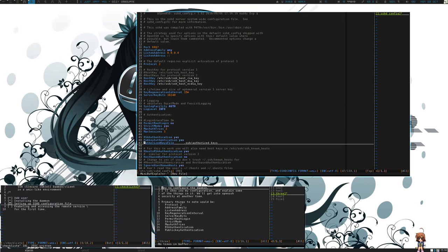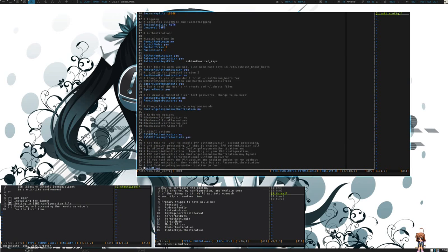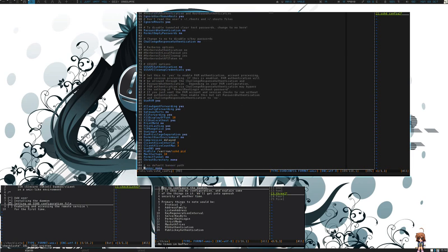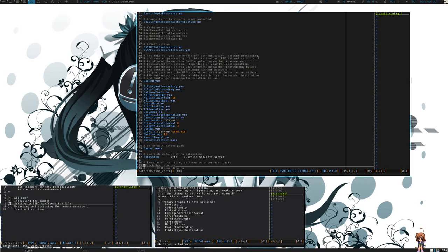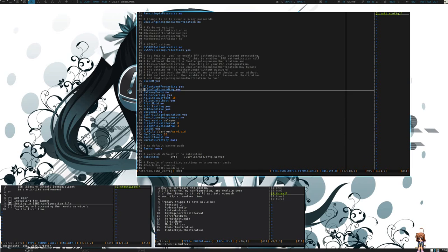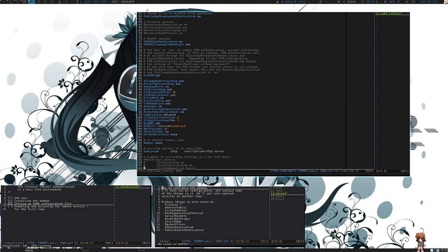You'll notice that I enabled RSA authentication and public key authentication. We can get into these uses later, as well as many others. If you scroll down, you'll notice other things that may become important to you or have some benefit, such as allow agent forwarding, allow TCP forwarding, which will allow you to tunnel your connection over SSH. We'll also talk about that at a later date and time.